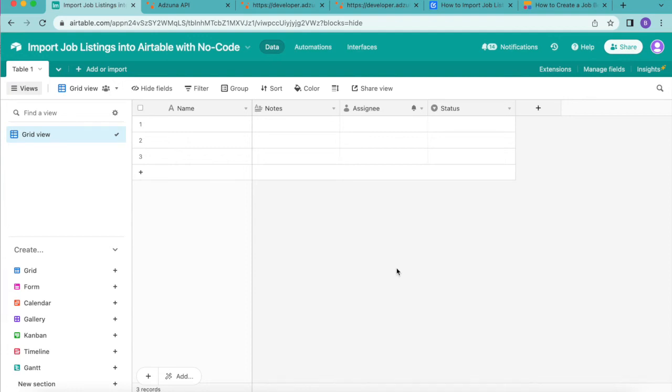Hello and welcome. Today we're going to learn how to import job listings into Airtable with no code using Adzuna API.